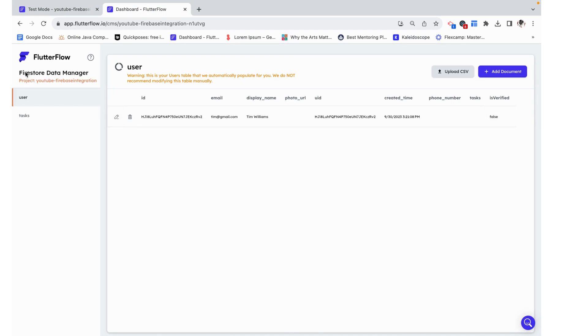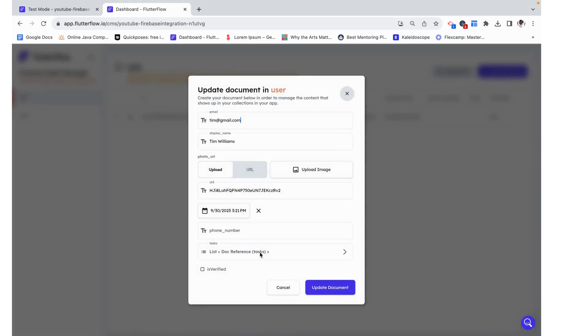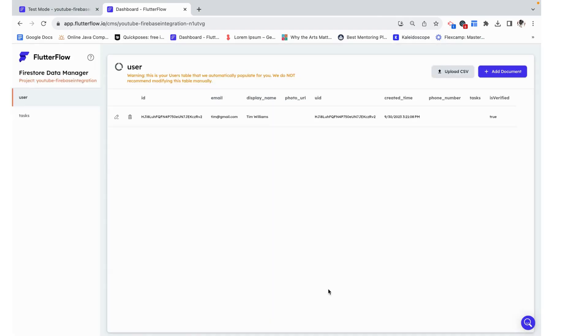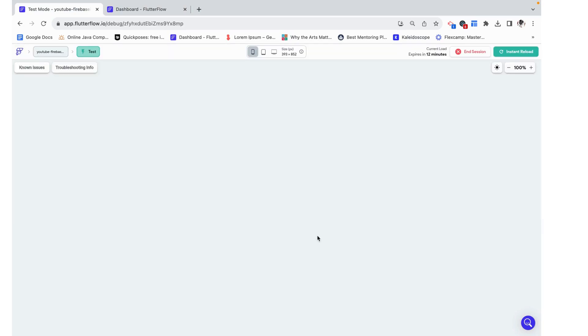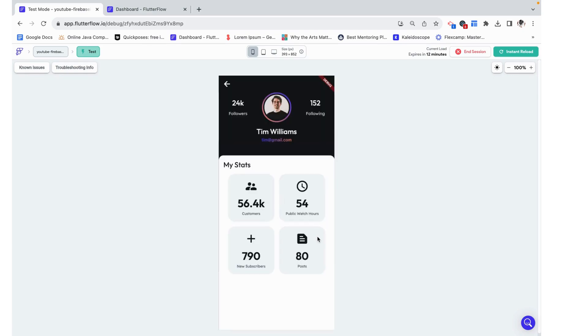One thing I want to show you, I'm currently in my data manager and I'm going to manually change Tim to be verified. Now we can see what it looks like when Tim actually is verified and check that the condition is working both ways. So now that Tim is verified, we shouldn't see the blurriness. We should just see the stats. And that's exactly what's happening. So I hope this was helpful and thank you for watching.